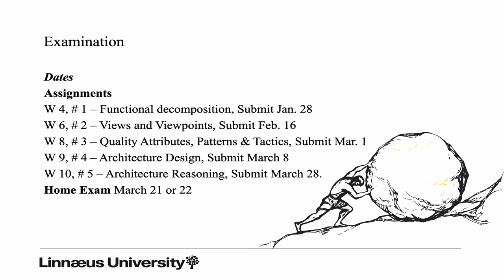The second assignment focuses on views and viewpoints. Moving on, we start to look more into the big challenge in this course, that is the software architecture design. In order to prepare you for doing that, we have to look into quality attributes, we need to look into patterns and tactics, and then the two remaining assignments will focus on design and reasoning. Then there is a home exam end of March. I haven't decided yet if it's the 21st or 22nd. We will come back beginning of February at the latest with the date for the home exam.